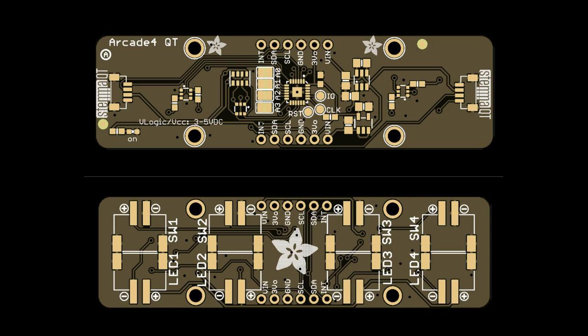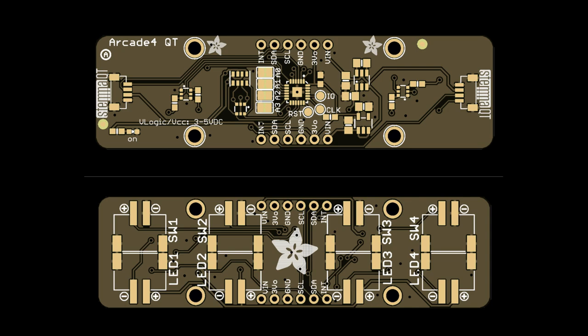This one is a four arcade button with four LED driver, also over STEMMA QT. This is the QT 2040 Trinkies. This is the idea of a plug-in board with an RP2040 that you can then put a STEMMA QT board on top of and turn it into like a little DIY Trinkie. Someone called it Linky Trinkie and we might have to use that.